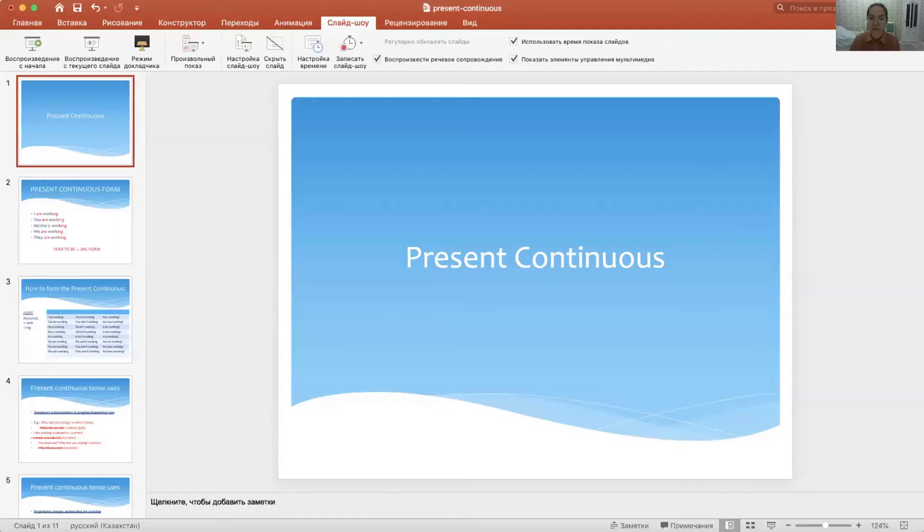So, what kind of sentences did you read in the video, and in what tense? This was present continuous tense. Today's theme is present continuous tense.